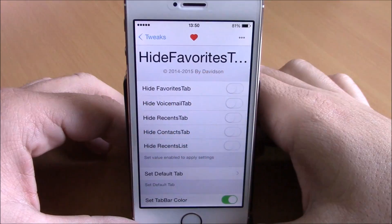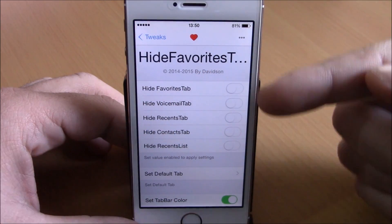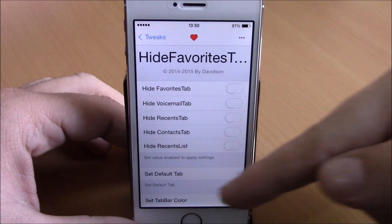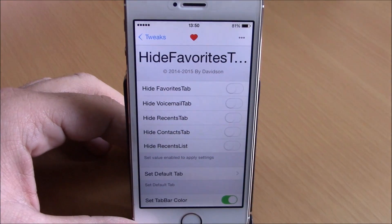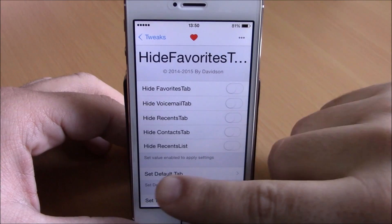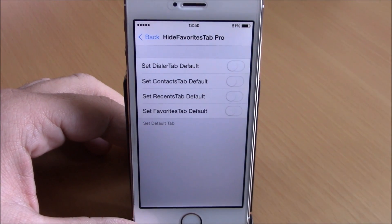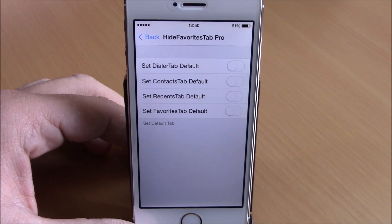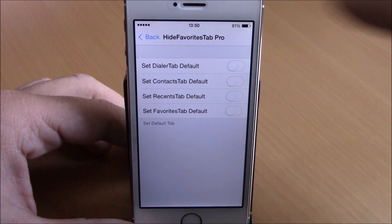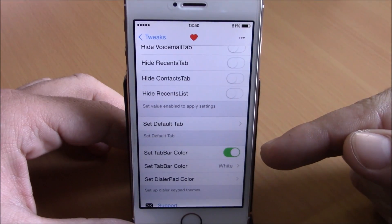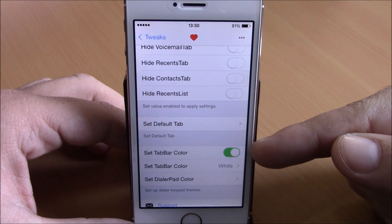To do that you need to go to your settings. You have all the stuff that you can hide — you can hide any of the tabs on your phone app. Then you have 'Set Default Tab' where you can choose which will be your default tab, so when you open your phone app it will open directly to that tab.